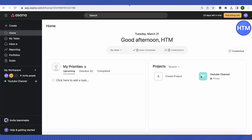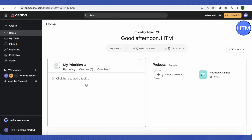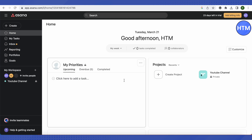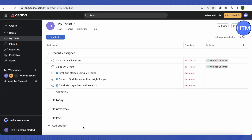Now let's move on to Asana, which is quite easy to use. After creating an account, the homepage allows you to customize your view and add priorities, so your most urgent tasks are visible right away. You can see your projects directly from the home page, open them, and create new ones. Clicking 'My Tasks' shows all tasks assigned to you.